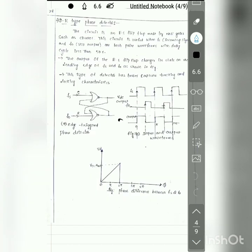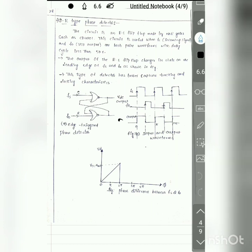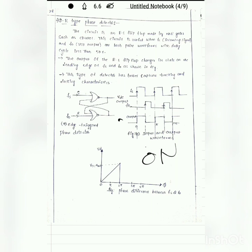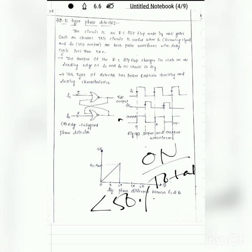The next type of digital phase detector is the SR type. In the SR type phase detector, the circuit is an RS flip-flop made using NOR gates such as IC CD4001. The circuit is useful when the incoming signal FS and the VCO output F0 are both pulse waveforms with a duty cycle less than 50%. Duty cycle is the on-time divided by total time (on-time plus off-time). The SR flip-flop type phase detector is useful only when the duty cycle is less than 50%.